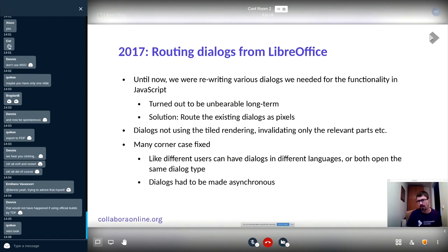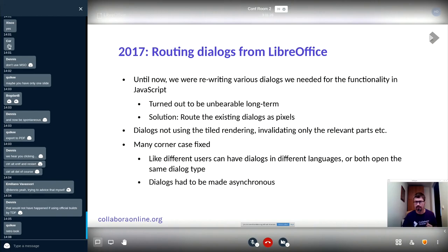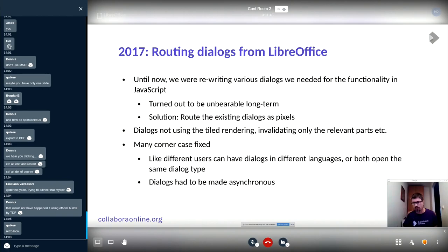Until now, all things requiring user interaction had to be re-implemented in JavaScript. Various dialogs like the search dialog had to be re-implemented, as well as dialogs for inserting tables and so on. It seemed like not a good approach because it was increasingly hard — when we wanted to introduce all the paragraph or character properties, it would just be too much work. So we came up with the concept of routing dialogs directly from LibreOffice.